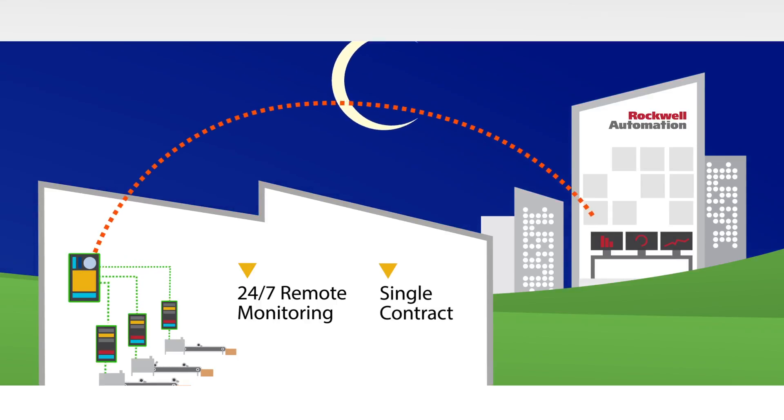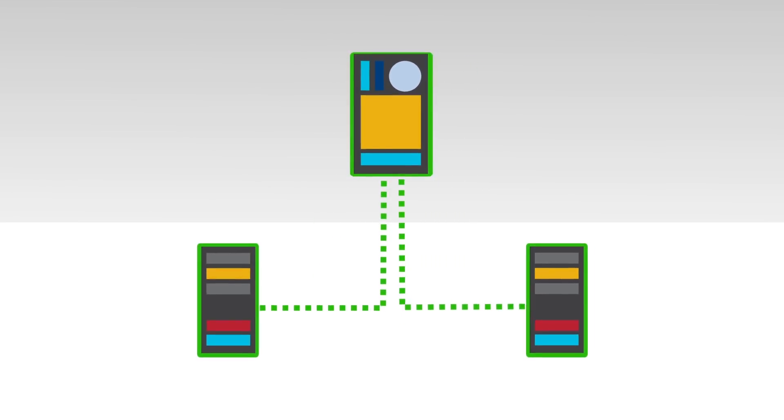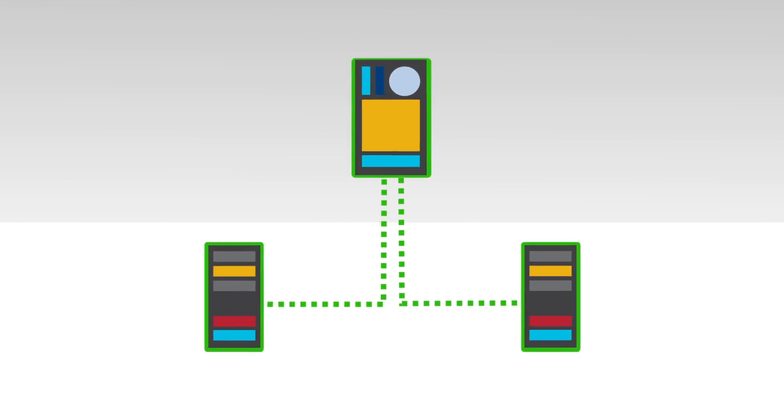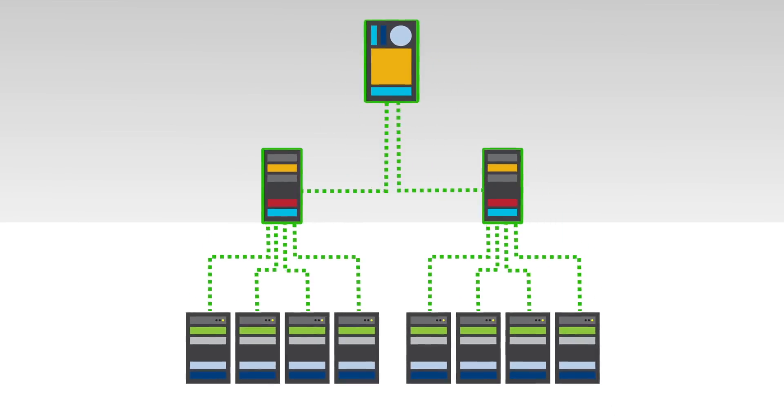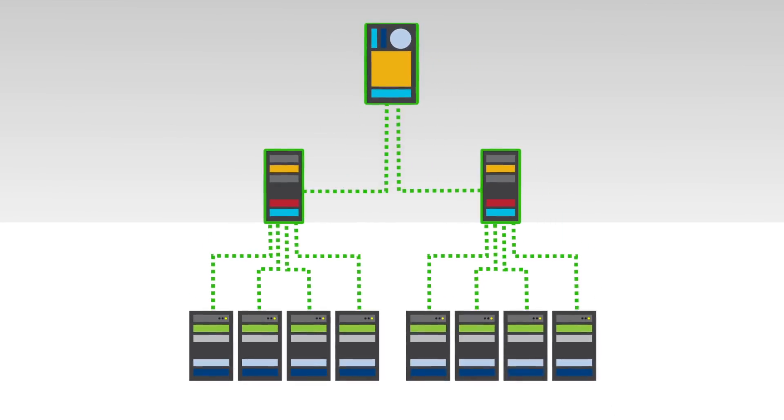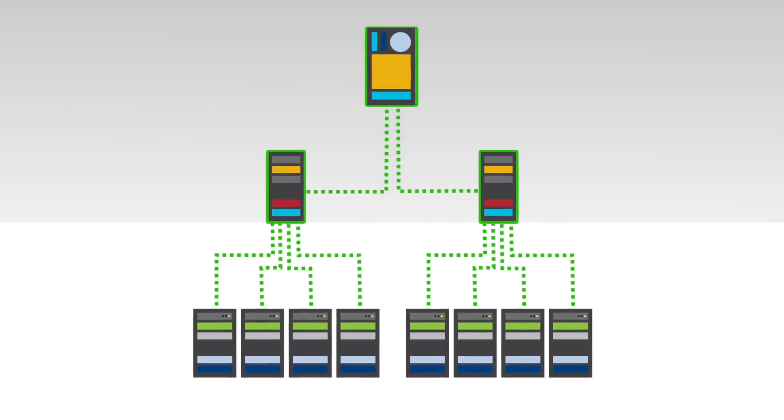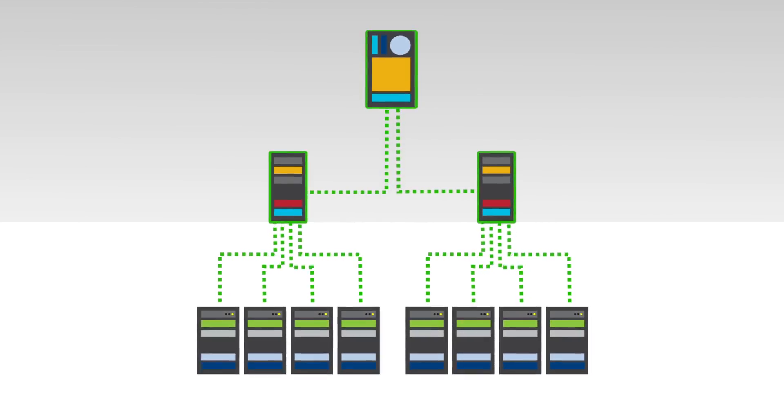This means you realize a properly designed and fully managed network infrastructure, delivered by certified engineers, as a low operational cost over five years.